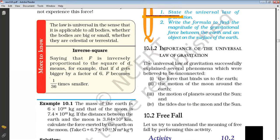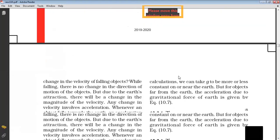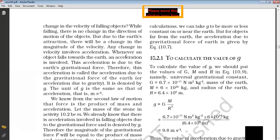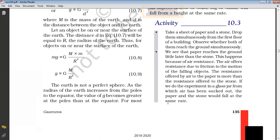Then we studied the importance of the universal law of gravitation — the force that binds the earth, the motion of the moon around the earth, the motion of the planets around the sun, and the tides due to the moon. Then we studied free fall. Free fall is when an object falls towards the earth and acceleration is involved. This acceleration due to gravity of the earth is called acceleration of gravity, denoted by small g. Its unit is meter per second square and the value of g is 9.8 meter per second square.